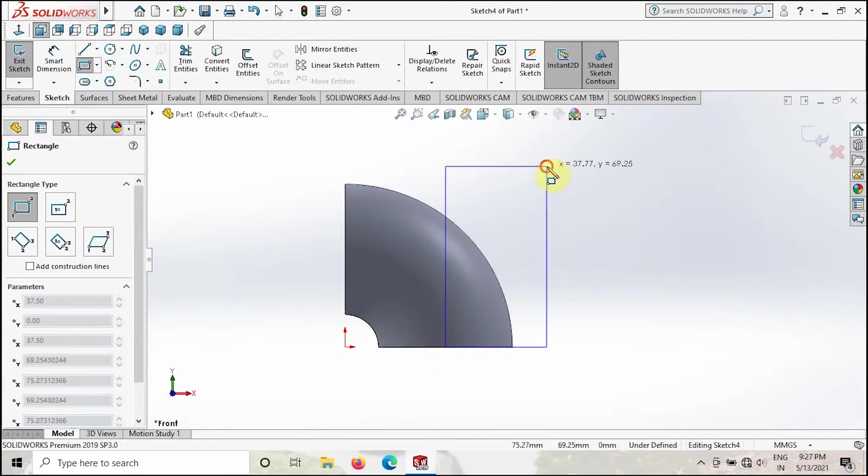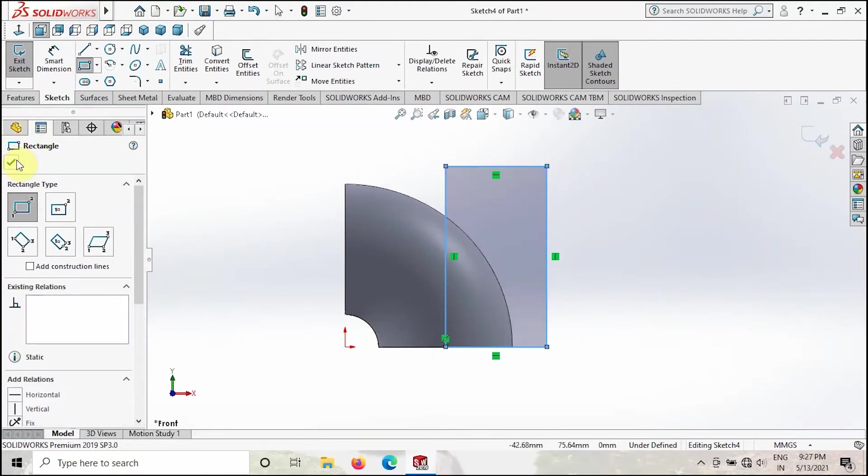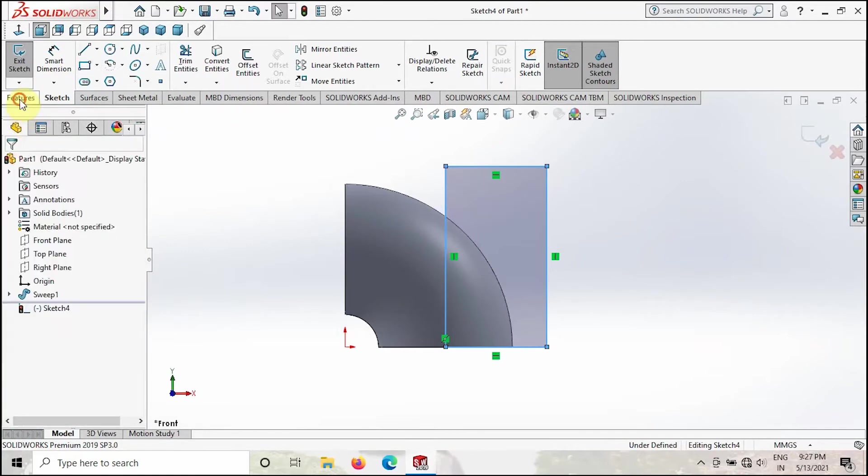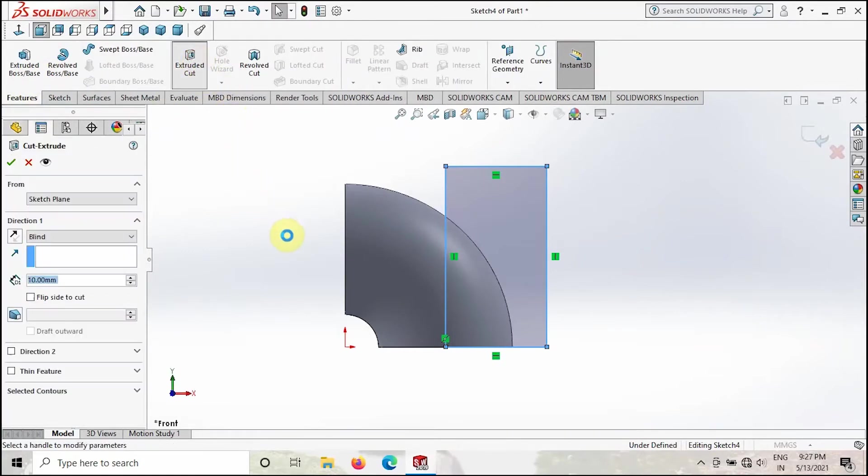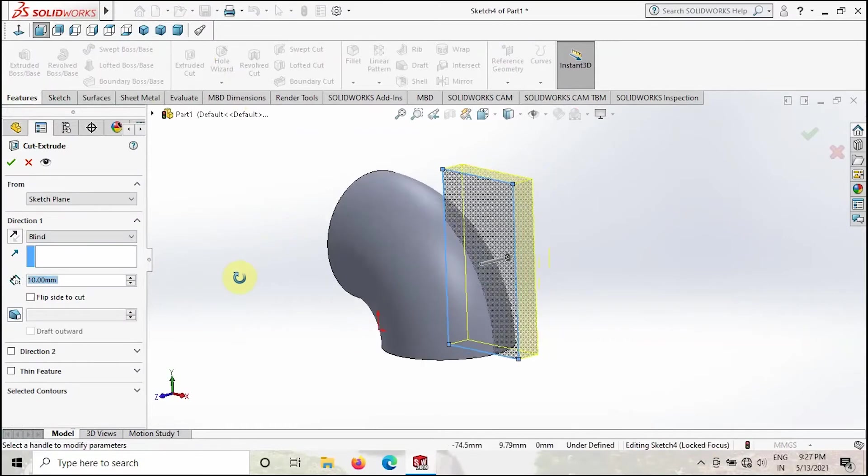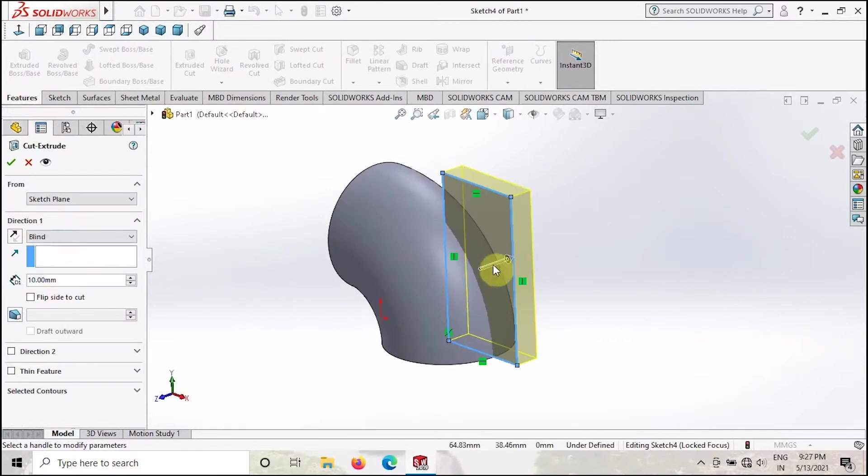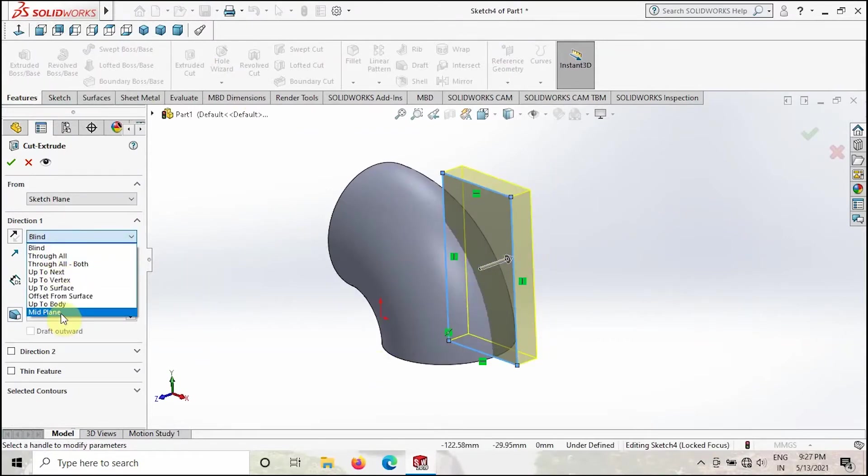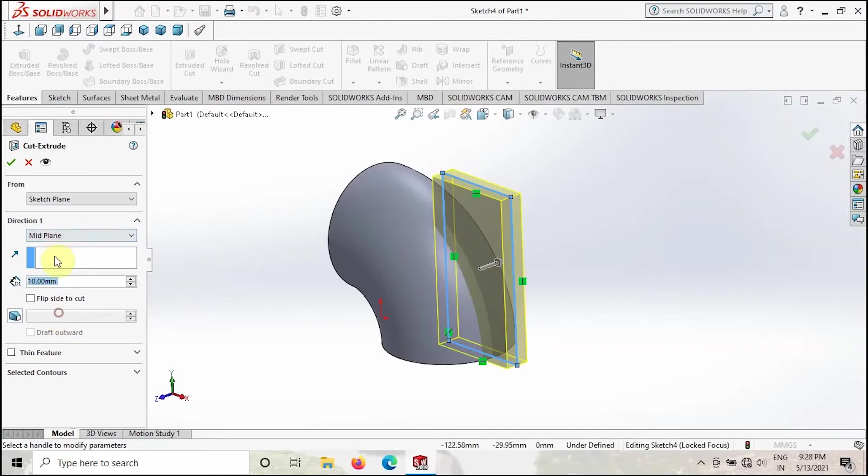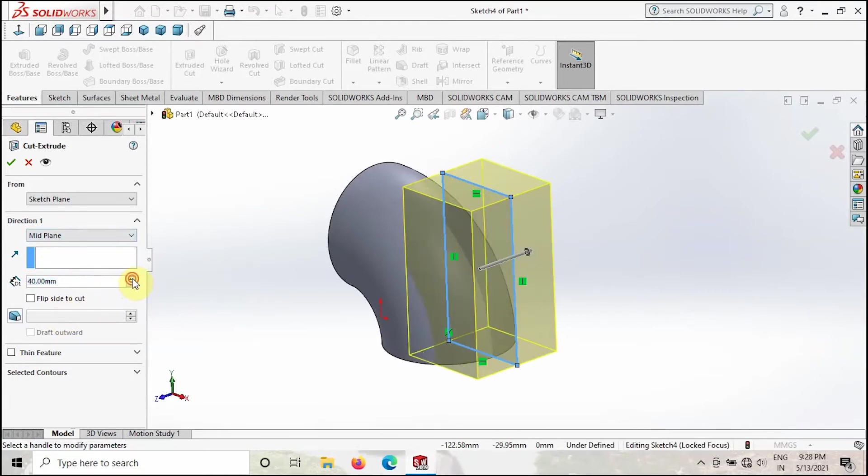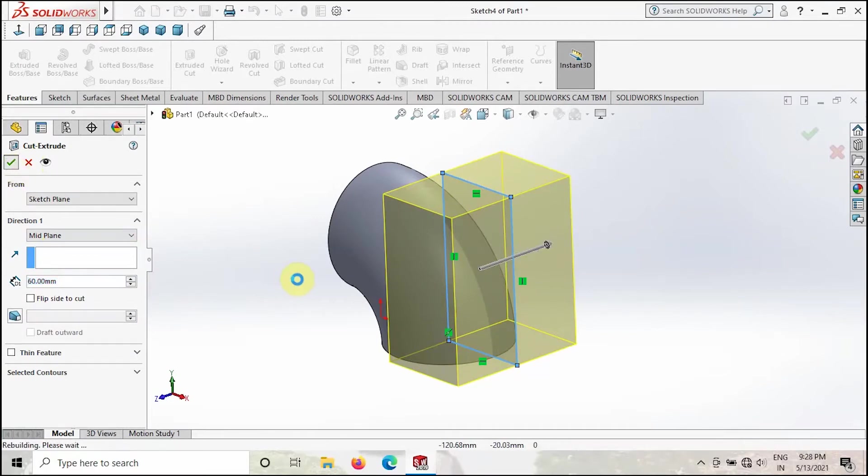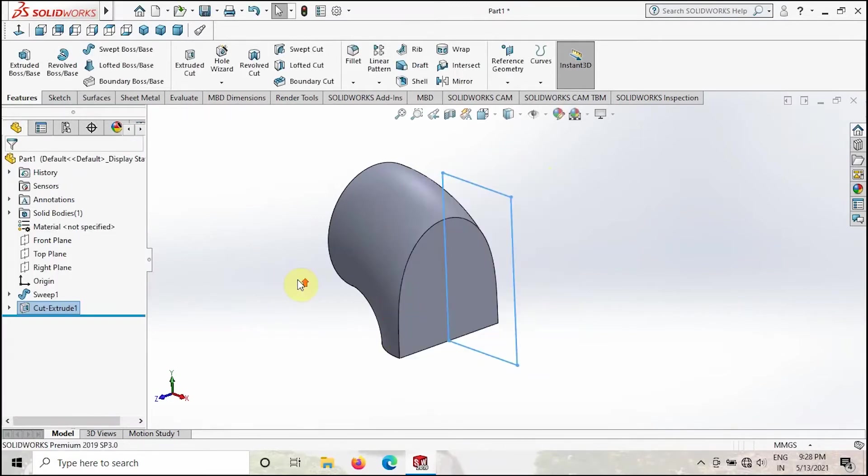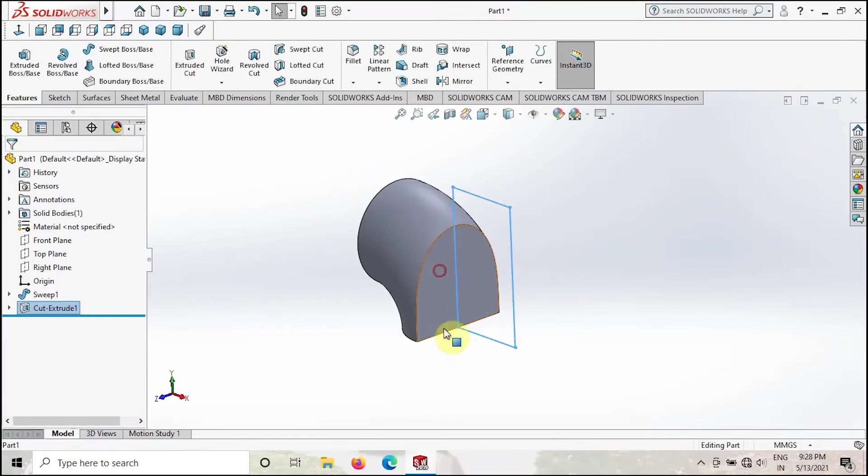Then click OK. Then go to Extruded Cut and then cut this feature. Click to the mid plane and then increase this value, then click OK. Like this you have to do, guys.